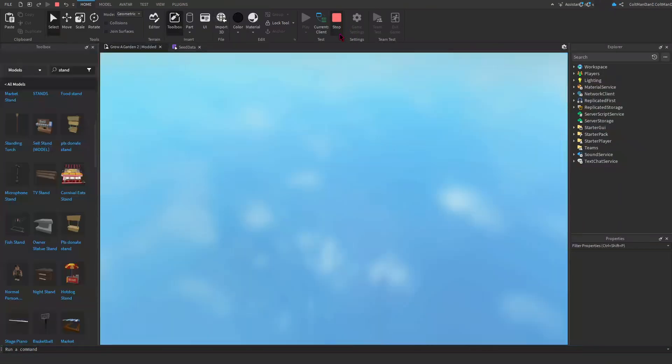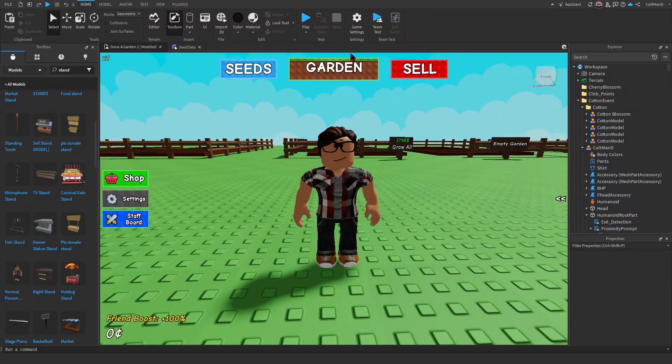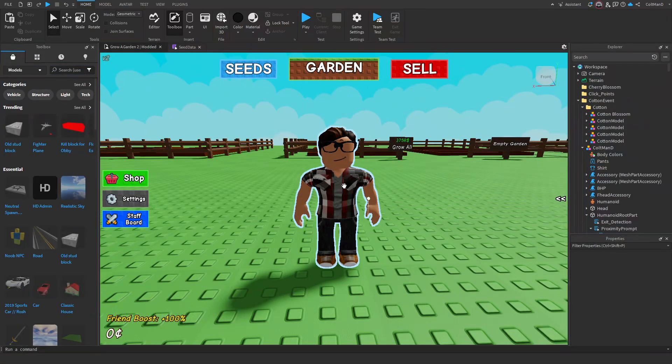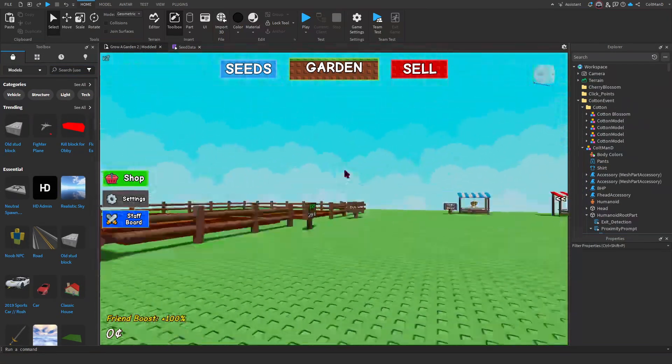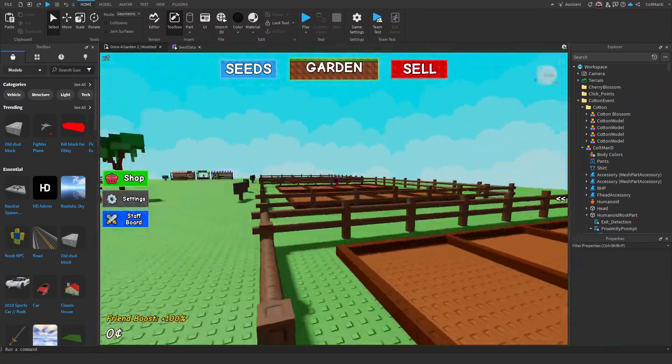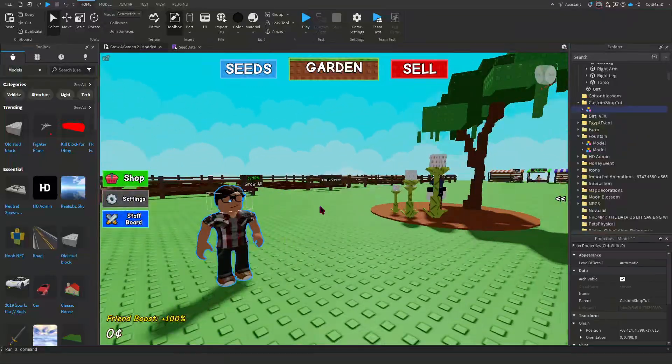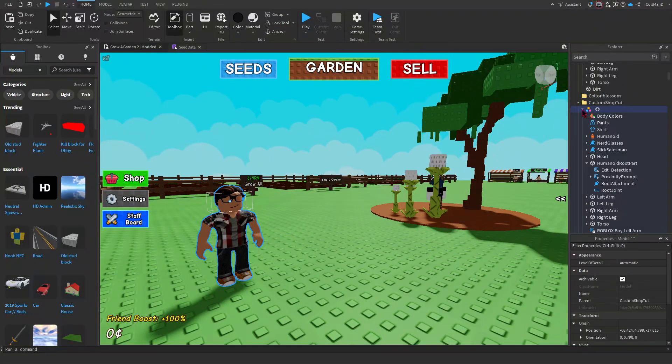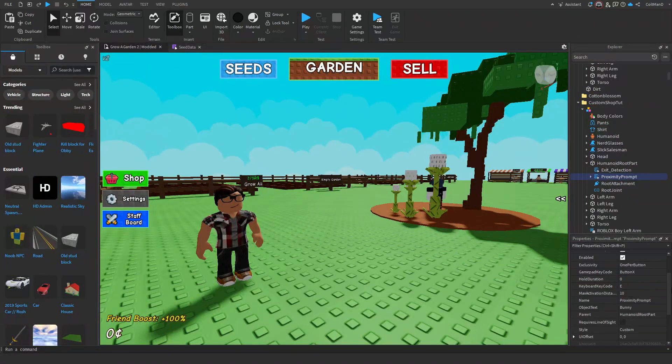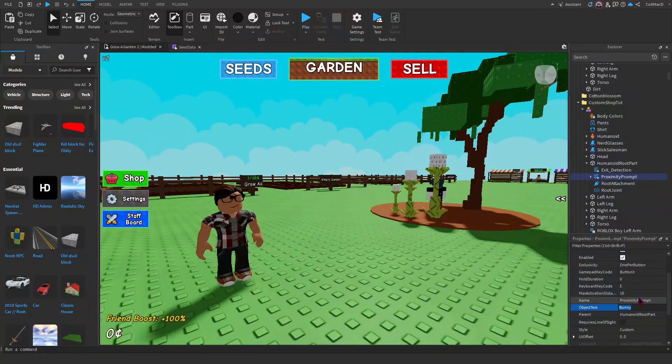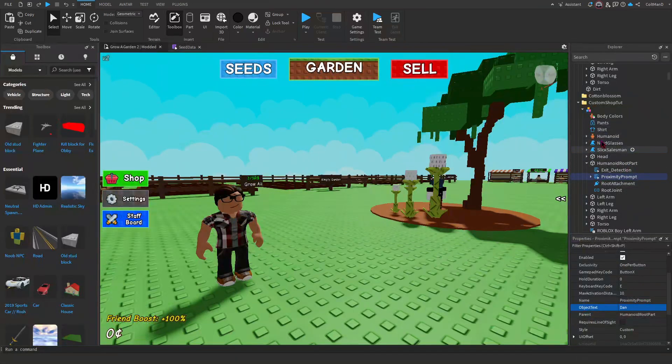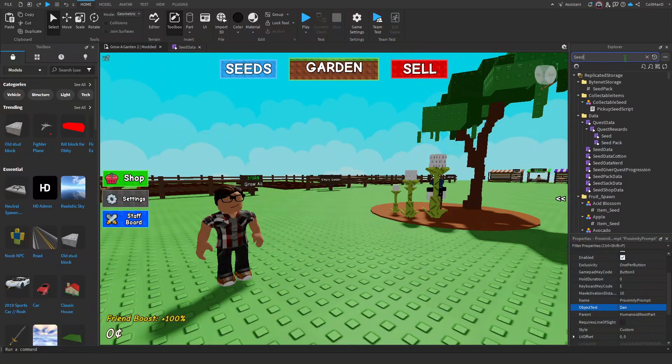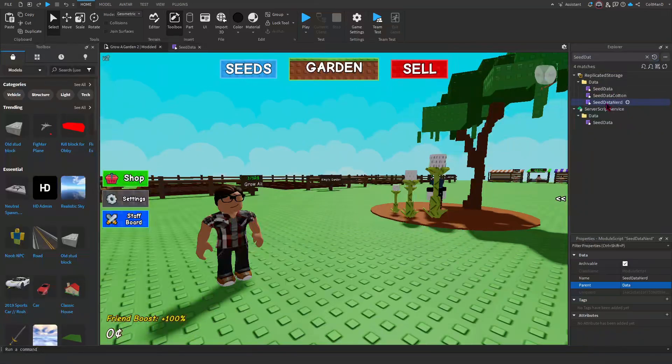But now we're going to go in a little bit configuration. So what we're going to do - don't mind that, I was just trying to find a stand maybe to go out there but I didn't find him. So now what we're going to do is going to click this Proximity Prompt. And if you want to change his name, right here Bunny, I'm going to name him Dan. So now if we search up C Data Nerd.